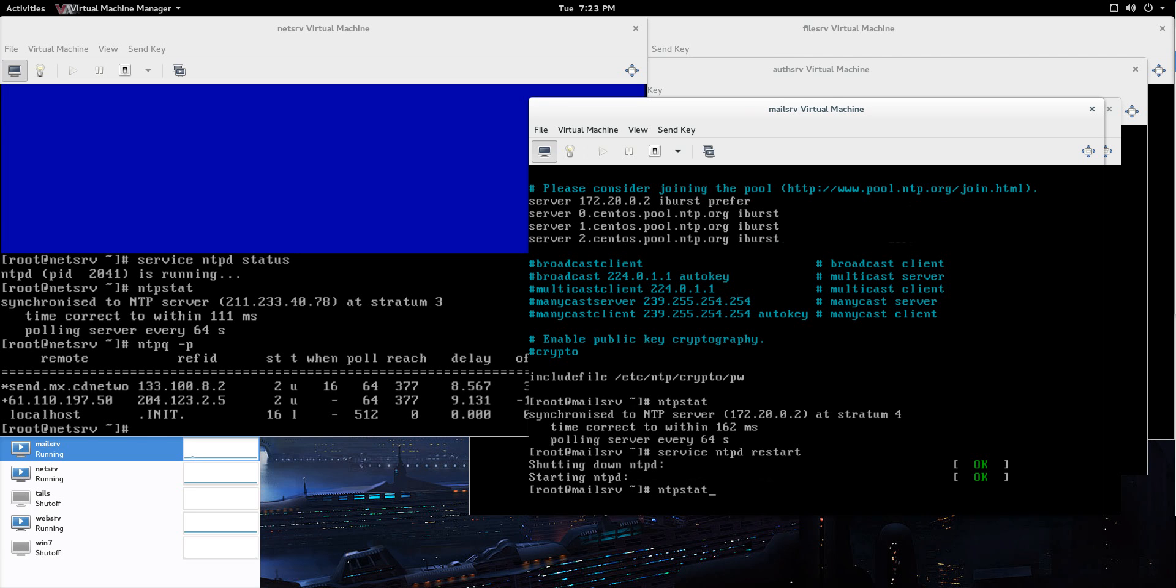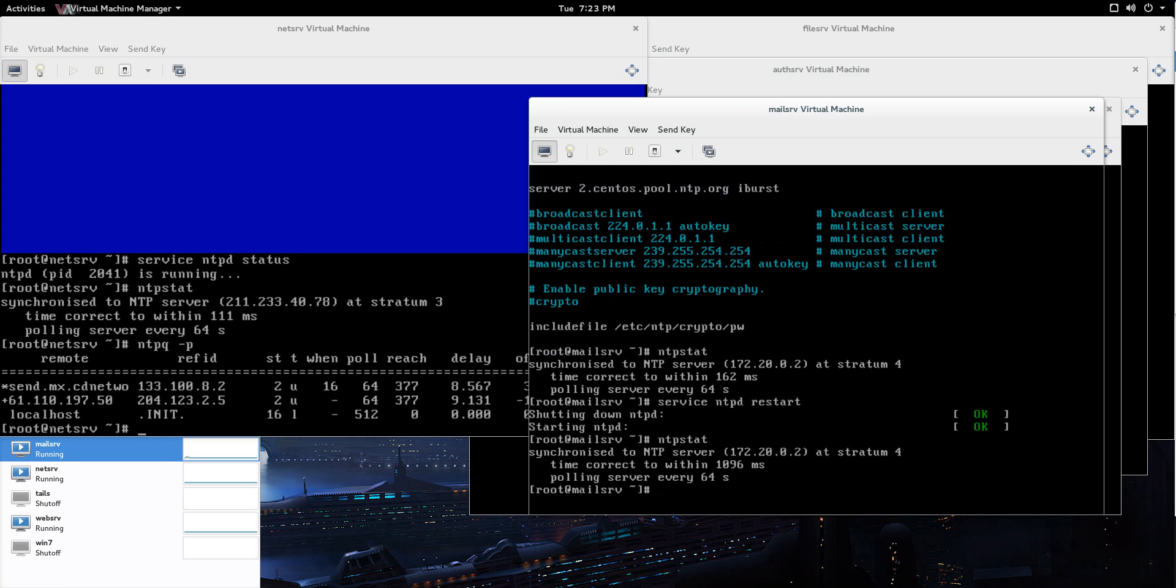So what I want to show you is where it says ntpstat, time correct to within 162 milliseconds, that's because it was, it's already been running for a couple minutes. So, now, do you see that time correct to within 1096 milliseconds? That's because I just started it up and it's synchronizing.